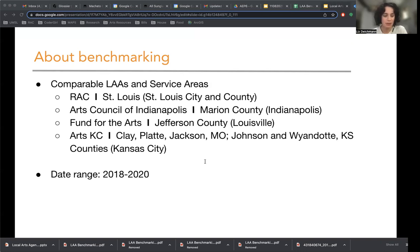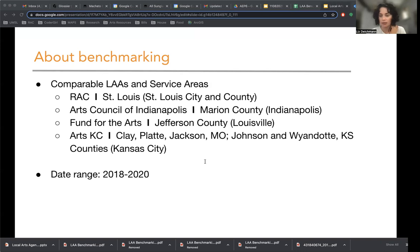While all of these local arts agencies are organized as nonprofits, they are variously situated between government and private philanthropy.